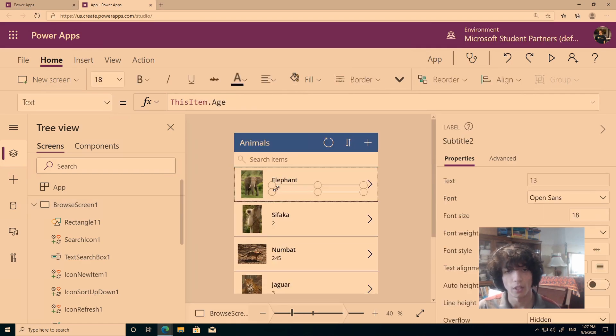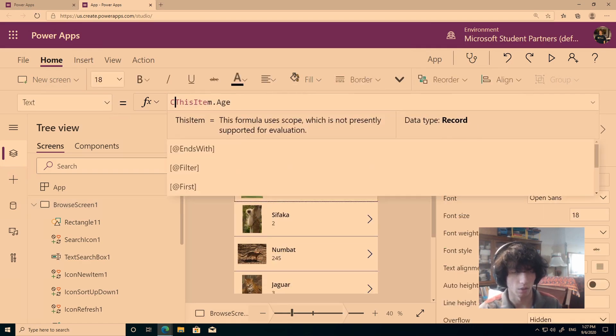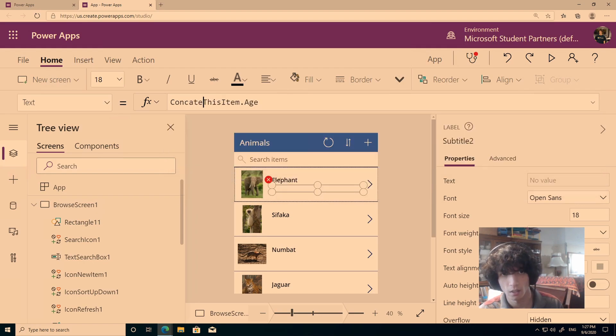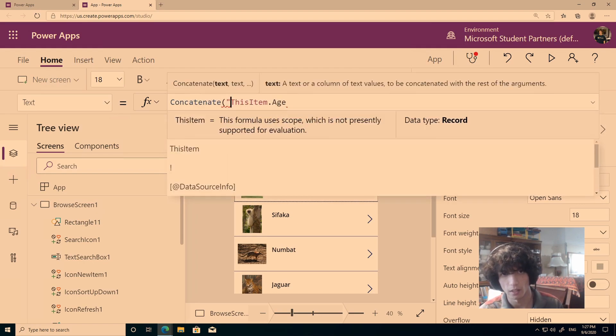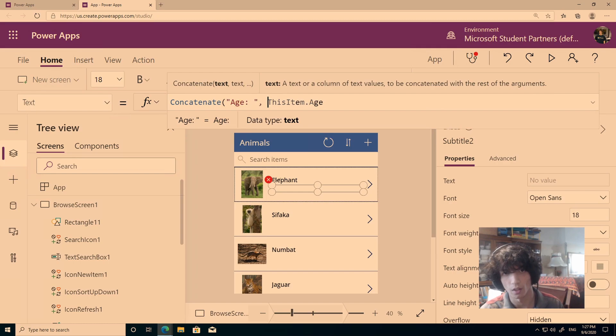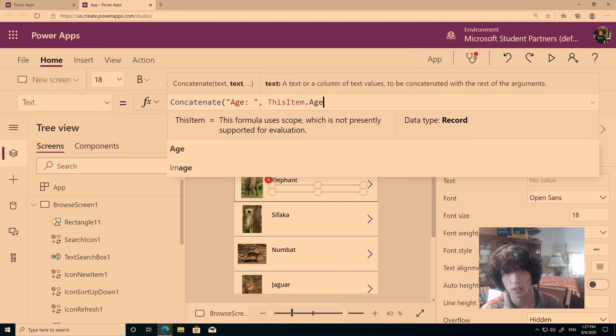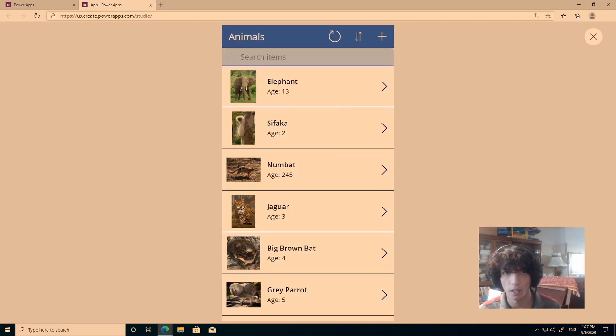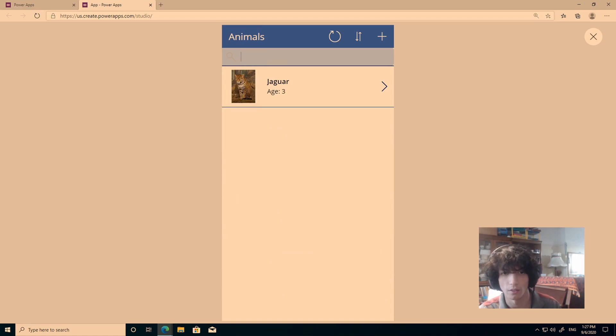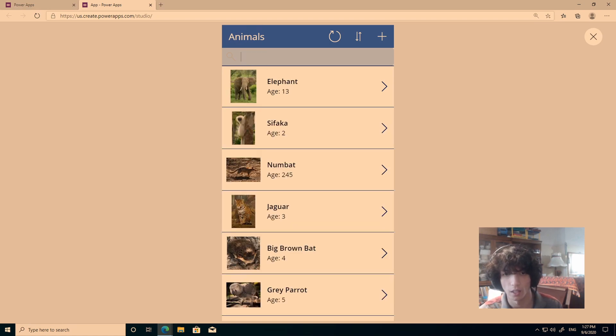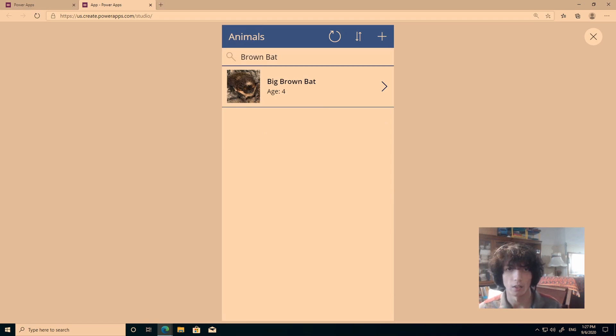Now one small thing I had in mind, I had what's called concatenate, and when I concatenate age with this item.age, I basically show the age like that. Let's press play, and we can search now for a jaguar. I can search for a brown bat, and I don't have to type the whole name, I can also search based on the age.